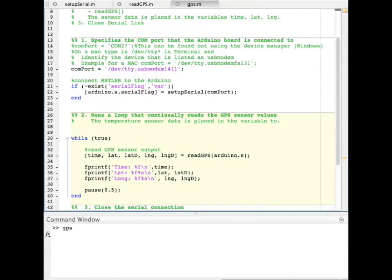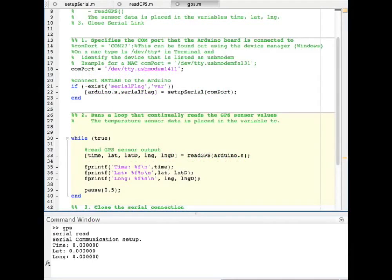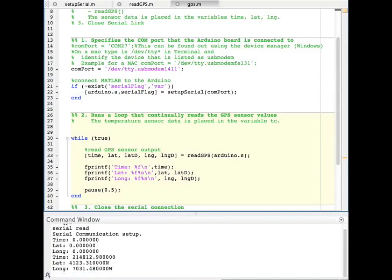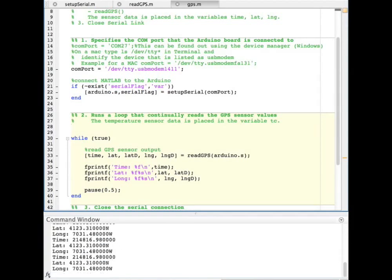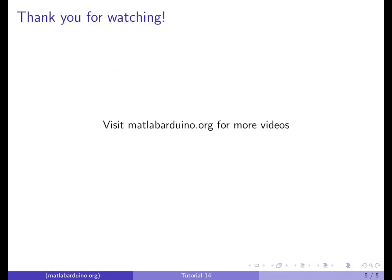When this is run, we see MATLAB outputting the GPS data from the Arduino. It might take a while for the GPS to lock on and display values other than 0 for latitude and longitude. Thank you for watching. Please visit matlabarduino.org for more videos.